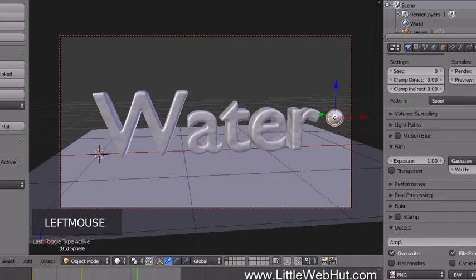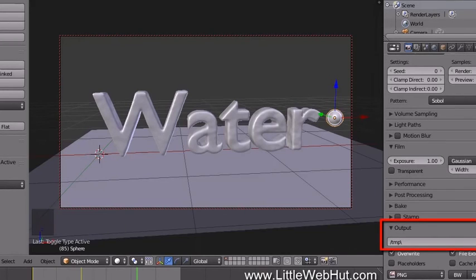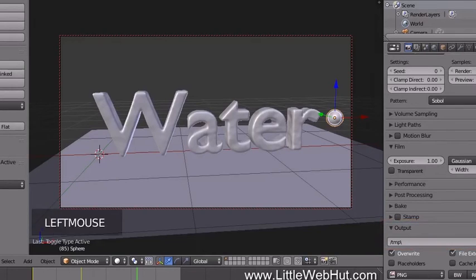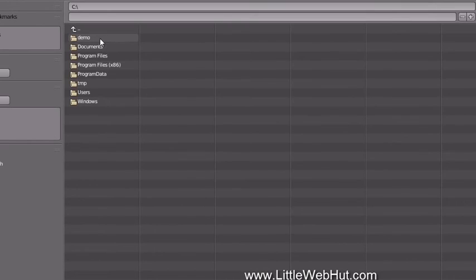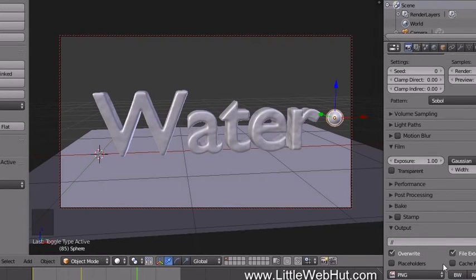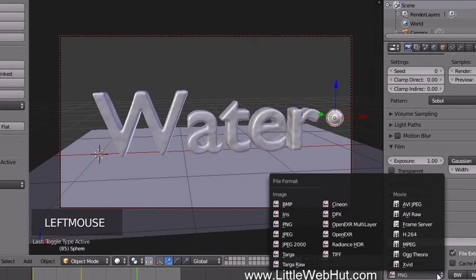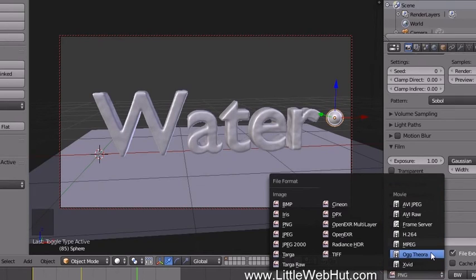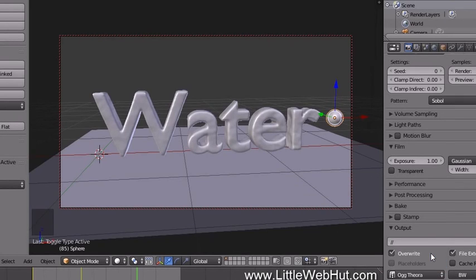Go to the Output section — this is where you set the directory where your animation will be saved. On my computer the default temp directory contents are deleted when Blender closes, so be sure to select a different directory by clicking the button and selecting one. Then click to set the file format. There are multiple movie formats to choose from — I'm going to use Ogg Theora.